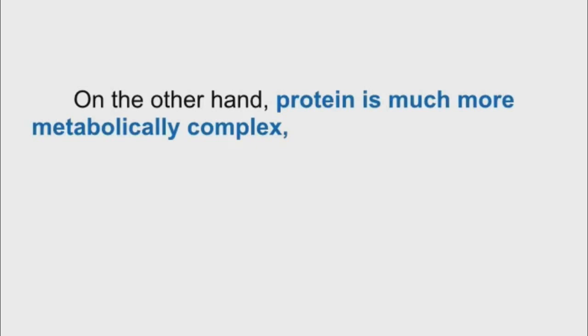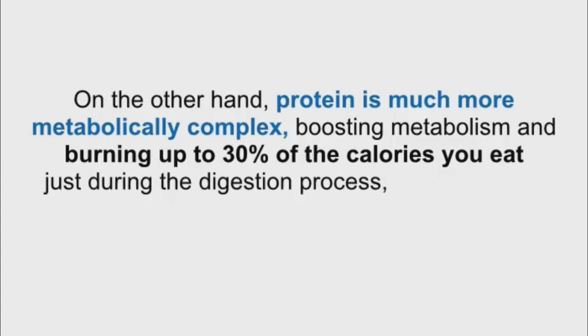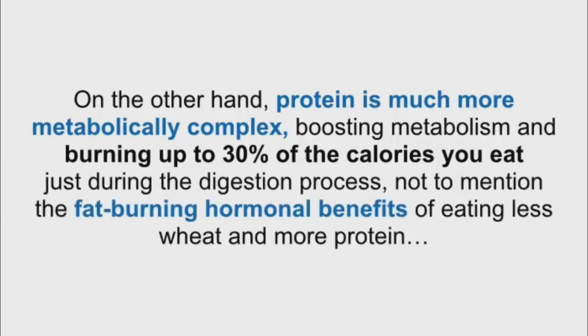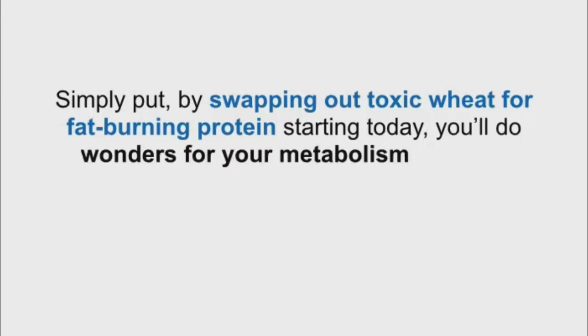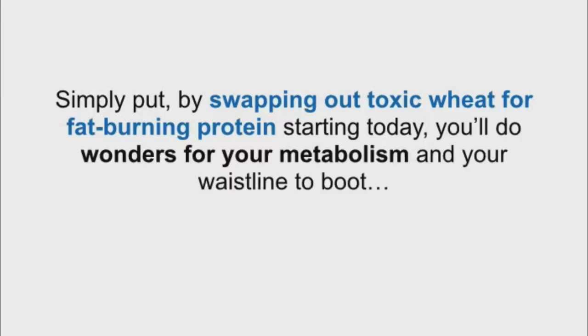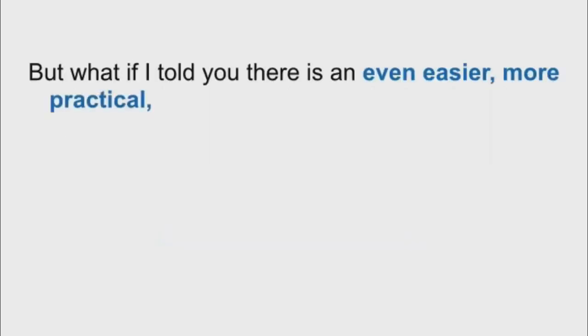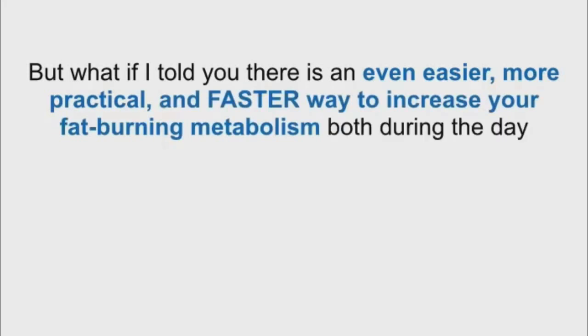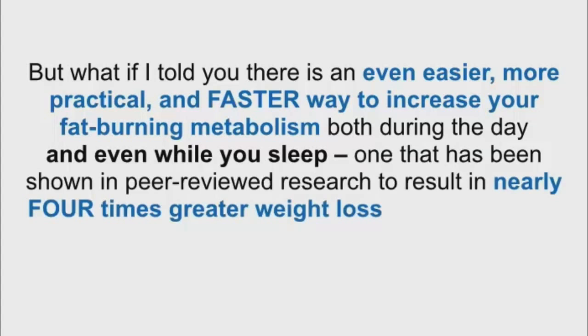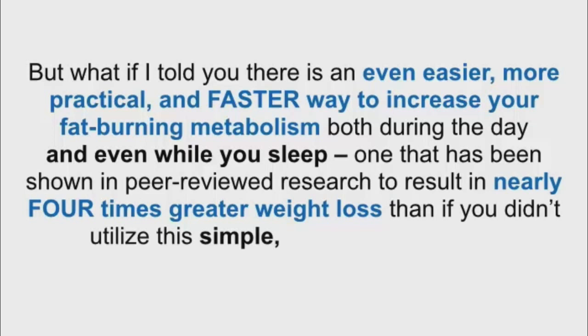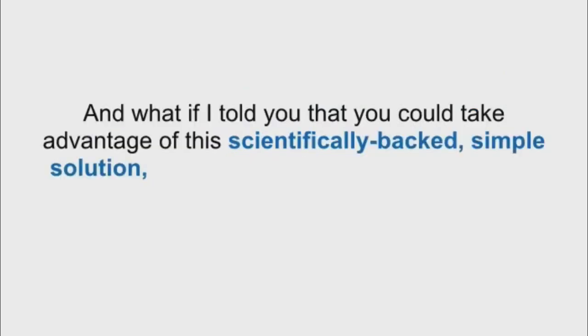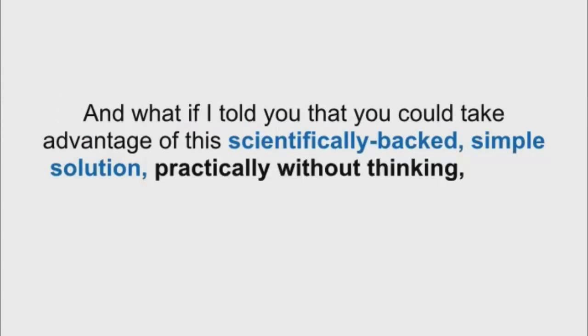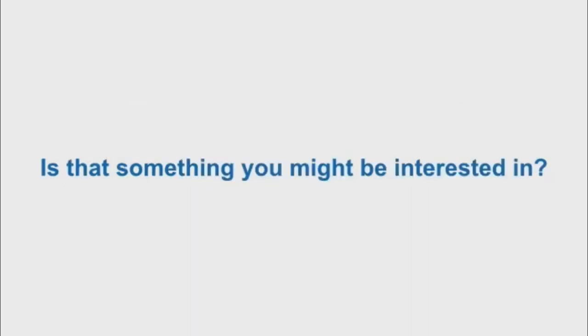On the other hand, protein is much more metabolically complex, boosting metabolism and burning up to 30% of the calories you eat just during the digestion process, not to mention the fat-burning hormonal benefits of eating less wheat and more protein. Simply put, by swapping out toxic wheat for fat-burning protein starting today, you'll do wonders for your metabolism and your waistline to boot. Highly recommended. But what if I told you there is an even easier, more practical and faster way to increase your fat-burning metabolism, both during the day and even while you sleep? One that has been shown in peer-reviewed research to result in nearly four times greater weight loss. Is that something you might be interested in?